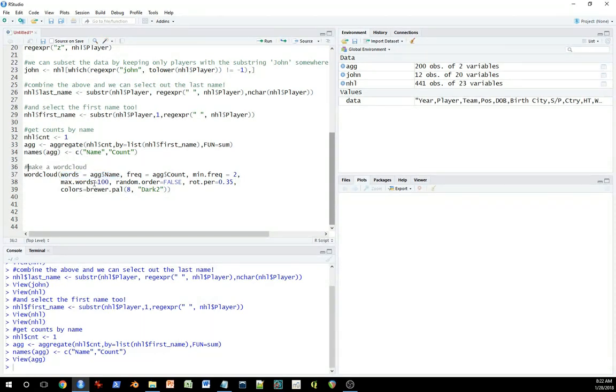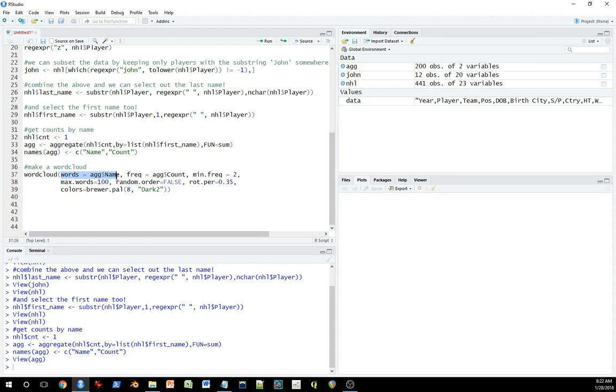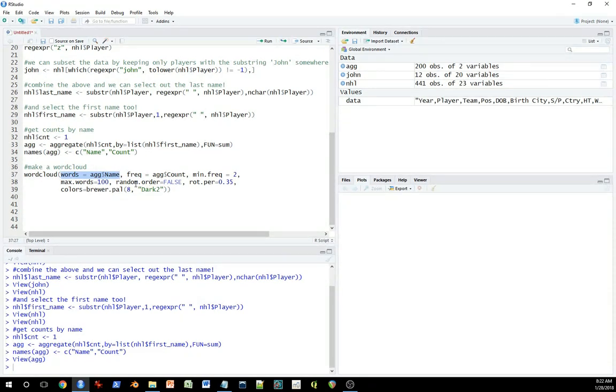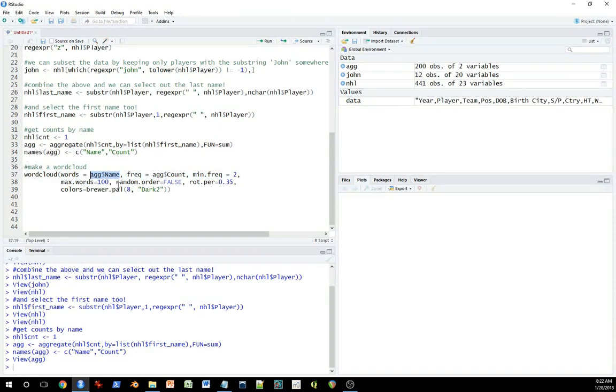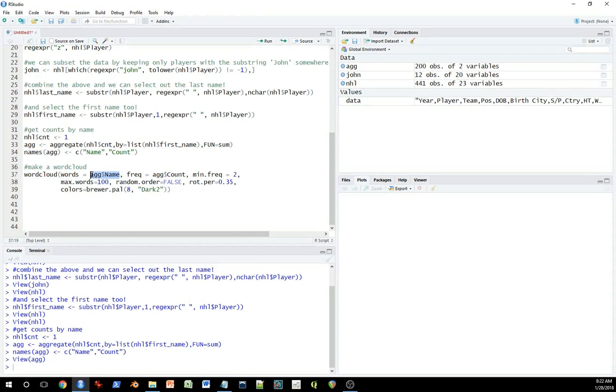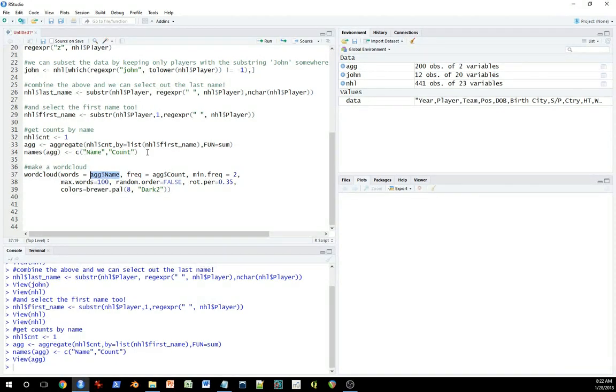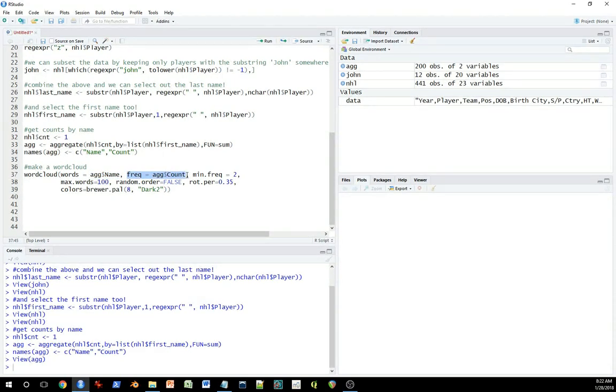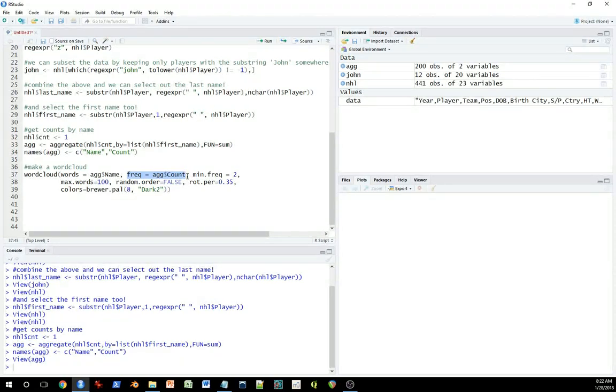So the first argument is the name of the variable we're going to be rendering. So we're going to be putting names in this word cloud. This is where we specify what it is that we're actually going to be putting onto the word cloud. And it's going to be named. That's what we named the names in this aggregated data set. Frequency is going to be the count of those names. So what's the number which will ultimately influence the size of the names in the word cloud.